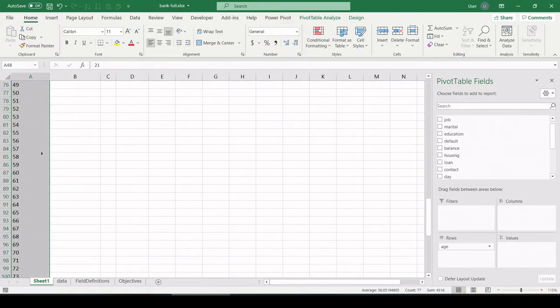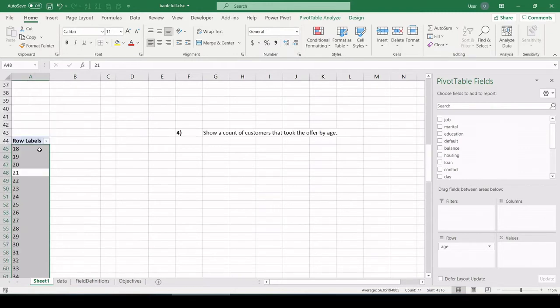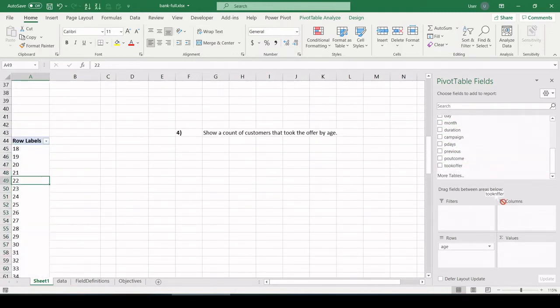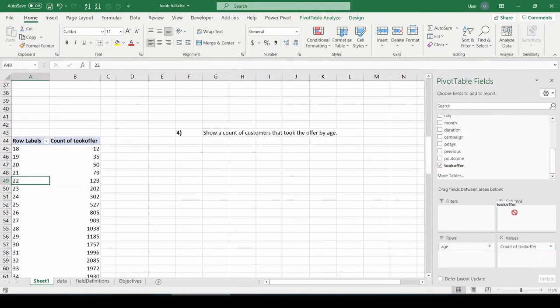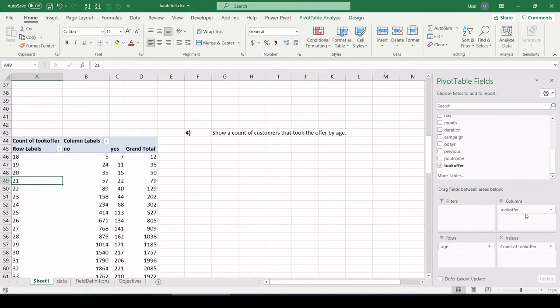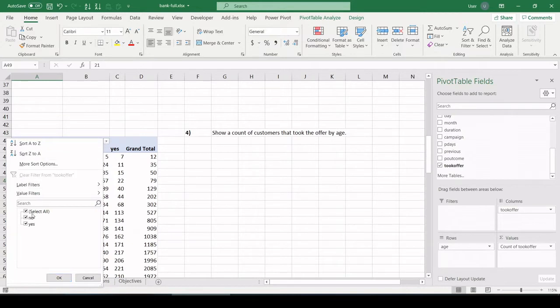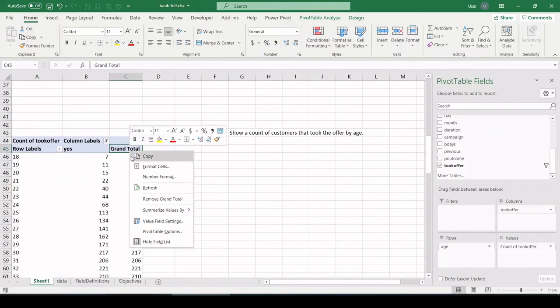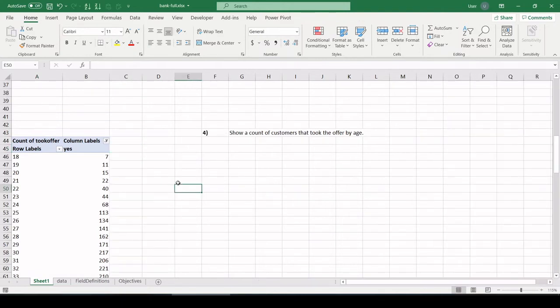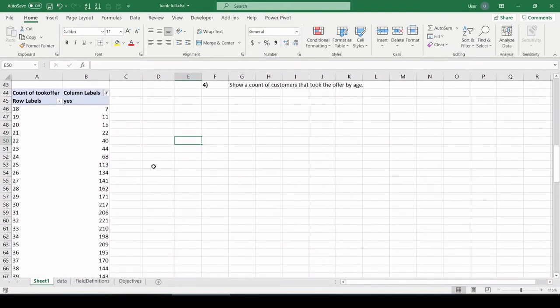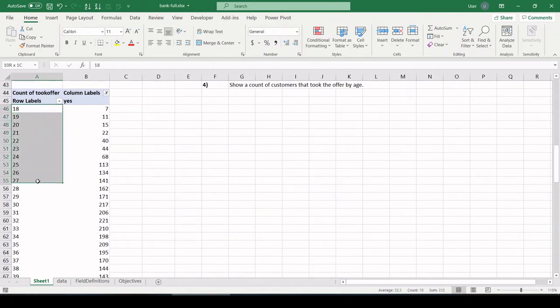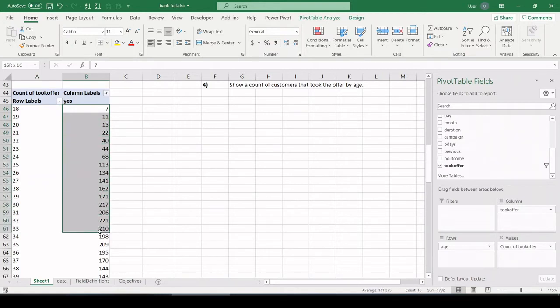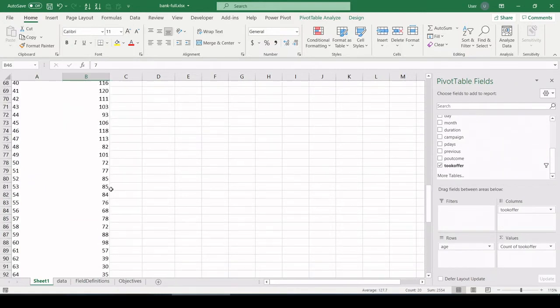Okay, show a count of customers that took the offer by age. So let's pull age into our rows field. Those are all the unique ages in the data table. And let's say took the offer in values and then took the offer one more time, columns. And what I'm going to do is filter for yes to show only people that took the offer. And let's remove grand total, it's redundant. So there you have by age. So this is age going down here.